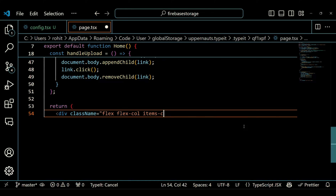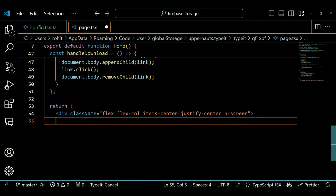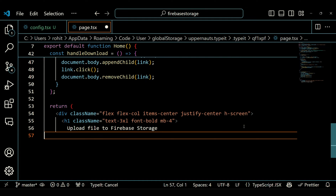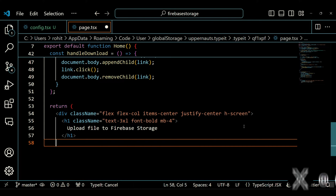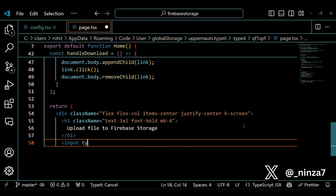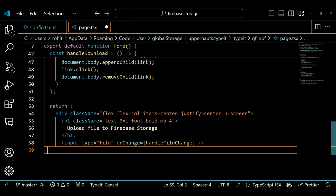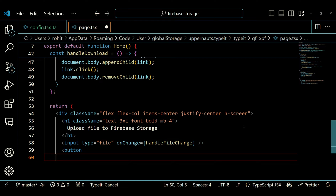This section is responsible for rendering the user interface of the file upload and download component. The outer div element sets the layout of the component. The flex and flex-col classes make it a flex container with a column layout. The items-center and justify-center classes center the content horizontally and vertically respectively. The h-screen class sets the height of the container to the full height of the screen. Inside the container, there is an H1 element that displays the heading 'Upload File to Firebase Storage', with a large font size, bold font weight, and some bottom margin.